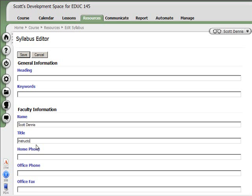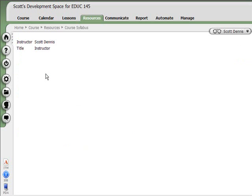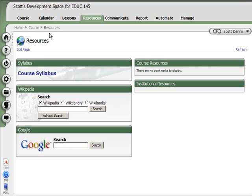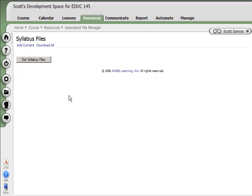But most frequently, people already have a syllabus file that they've had to get through a curriculum review process or have been using for years already that they want to modify and use. So where I filled in some blanks and got this very basic syllabus information, I could also go to the Resources tab and click on the Edit link again, and this time go to Syllabus Files where I could upload a file.